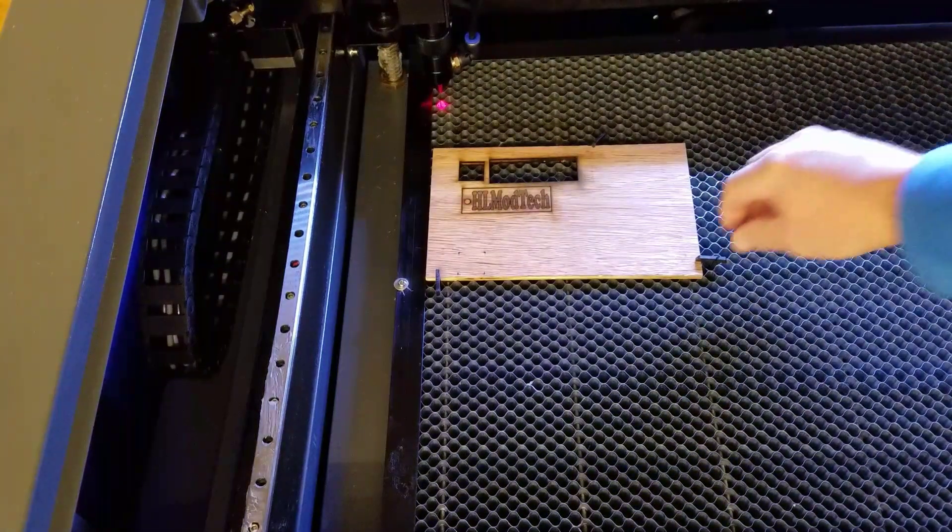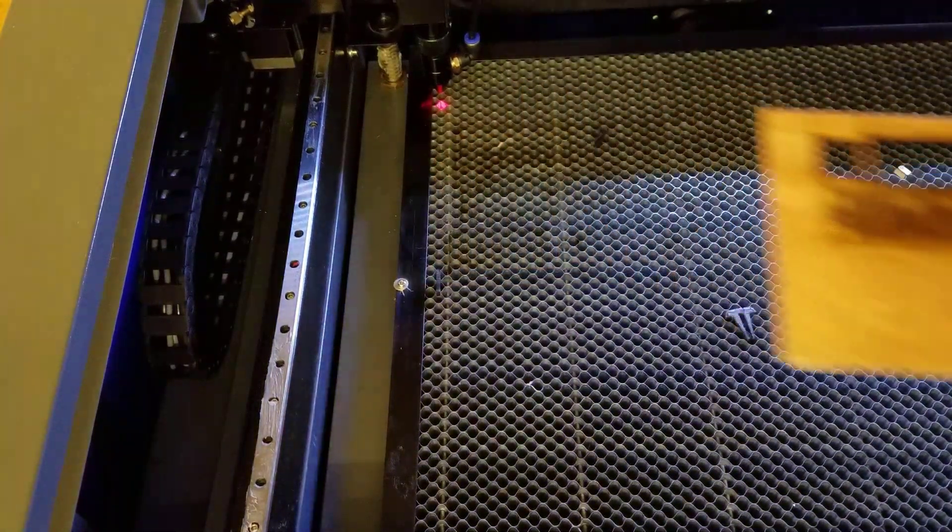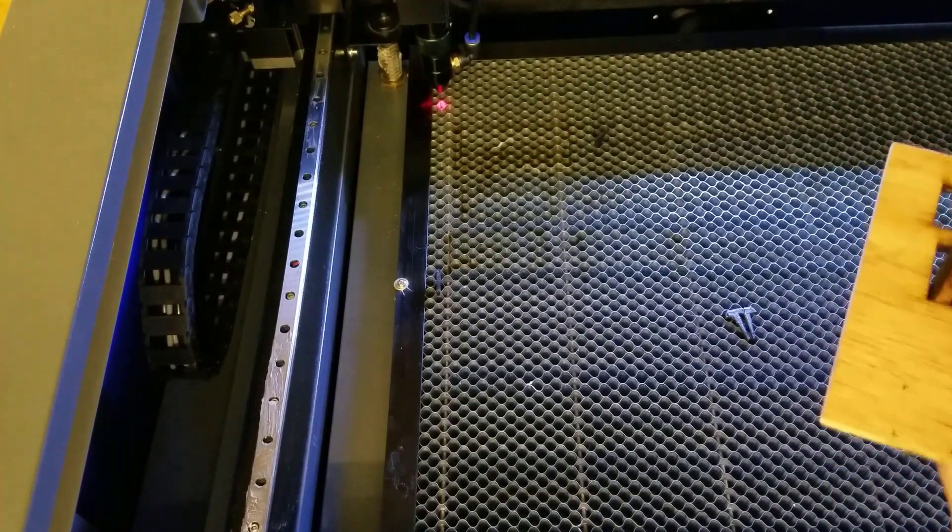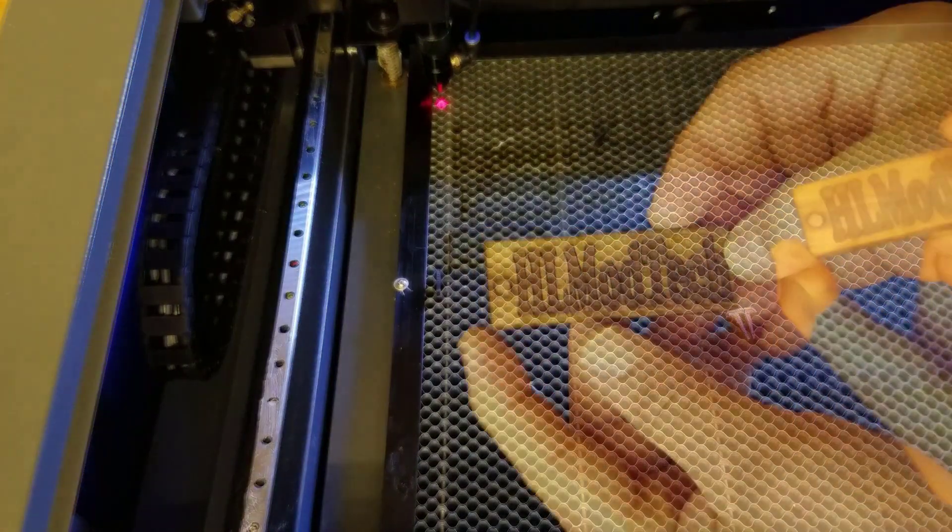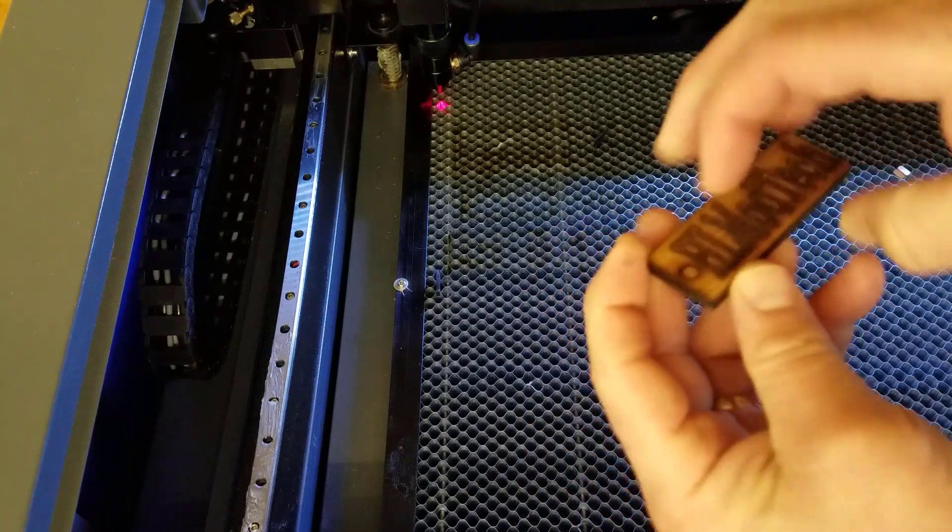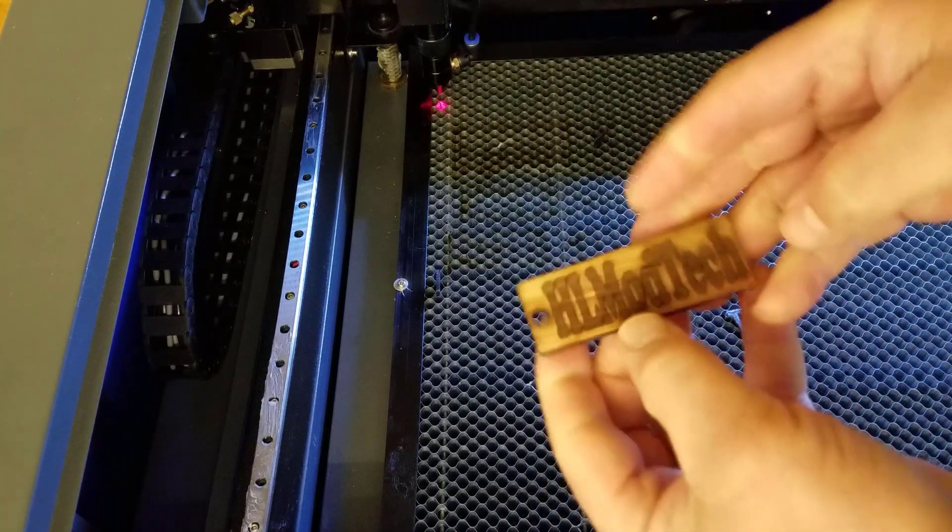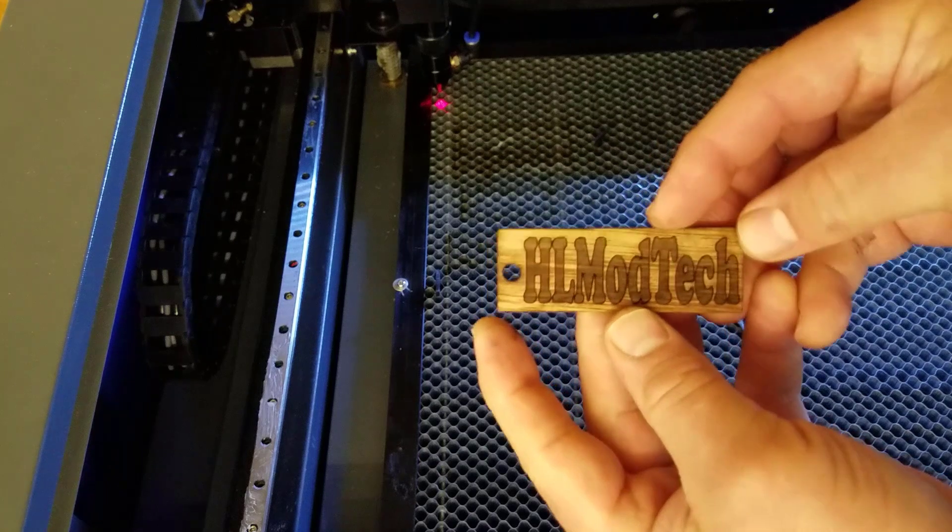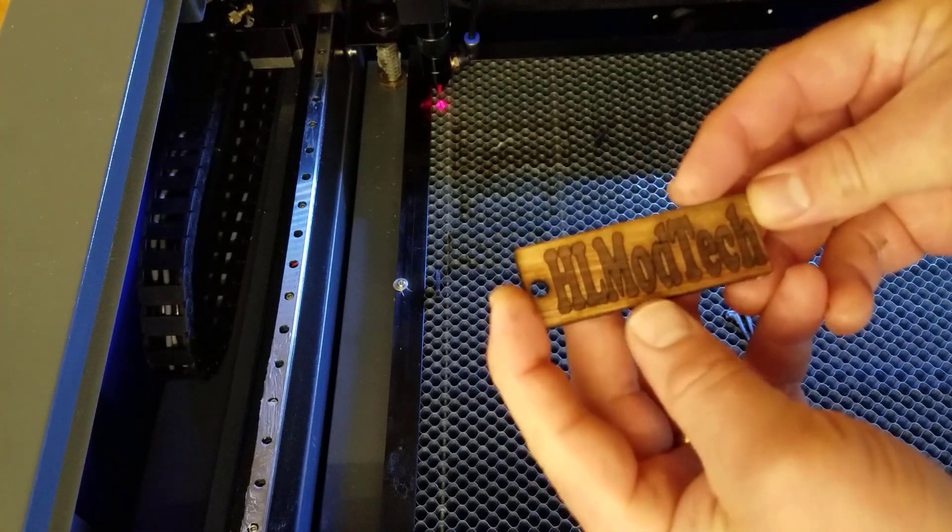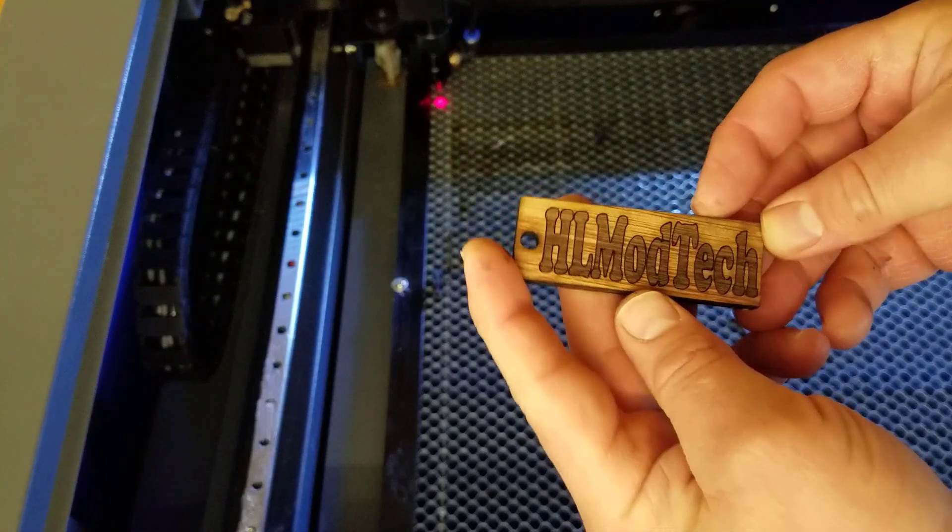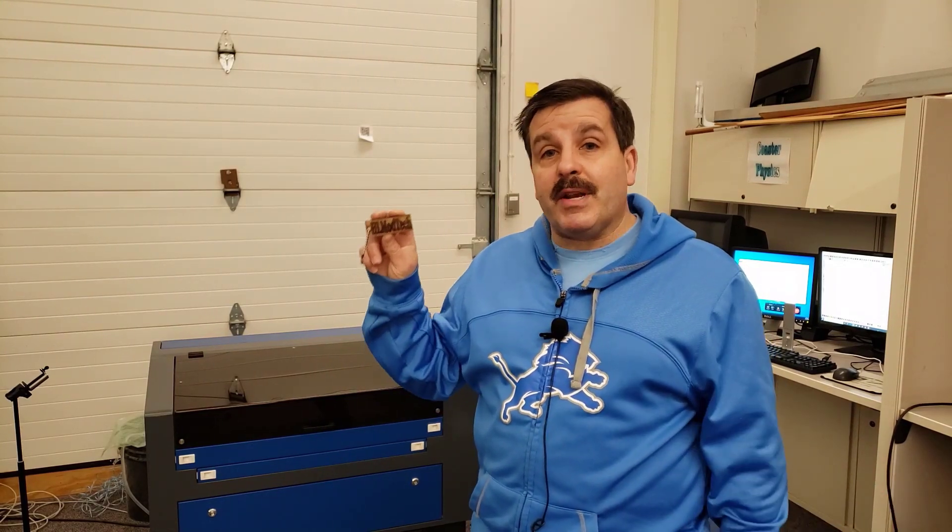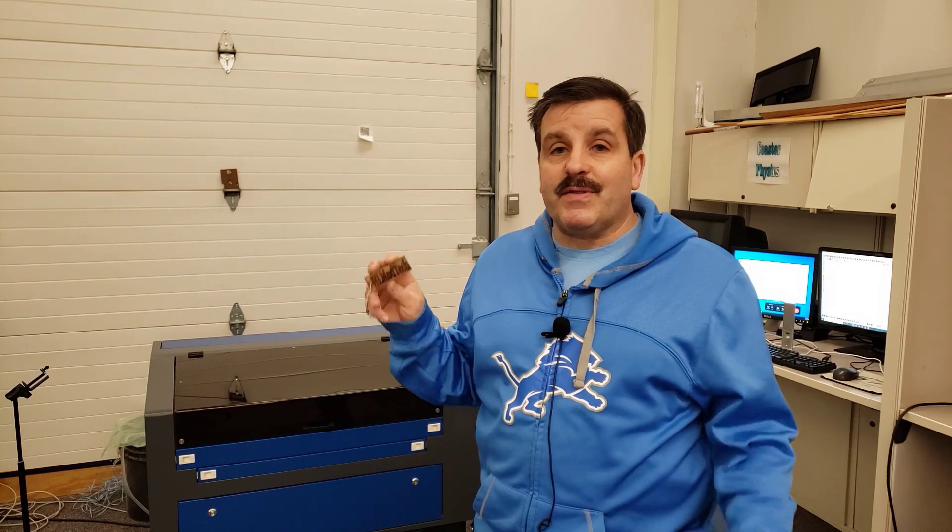All right, so let's see what we made. There you can see with a little nudge we can push that little piece out of there. And friends, we have got a sweet HL Mod Tech keychain! How cool is that? So there you have it - an epic little keychain in just a few minutes. Cutting wood on my Glowforge was always frustrating. Gotta love that, friends.